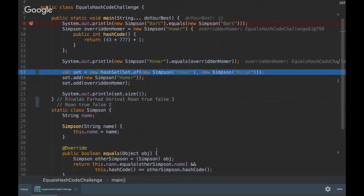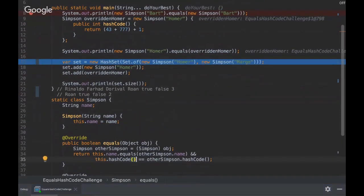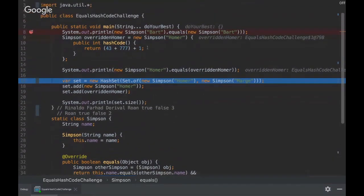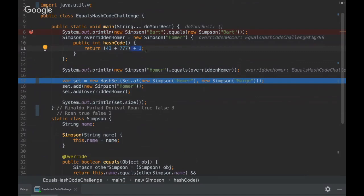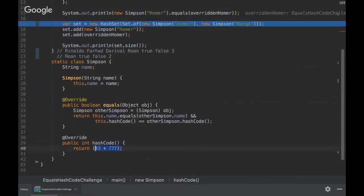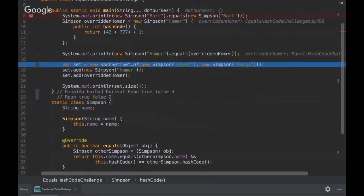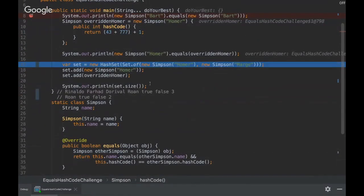And then we check if those objects are the same. So since we are invoking the hash code method here, it's gonna be false. Because yeah, here we overruled this method and it's different. There is this plus one that's different from this hash code method. So that's why it's gonna be false. And here we are adding new Homer, new Marge.